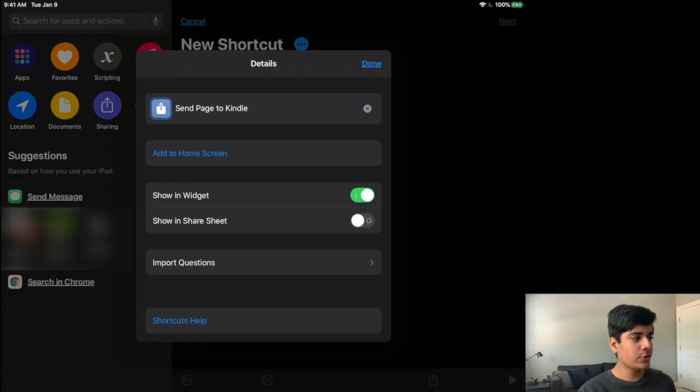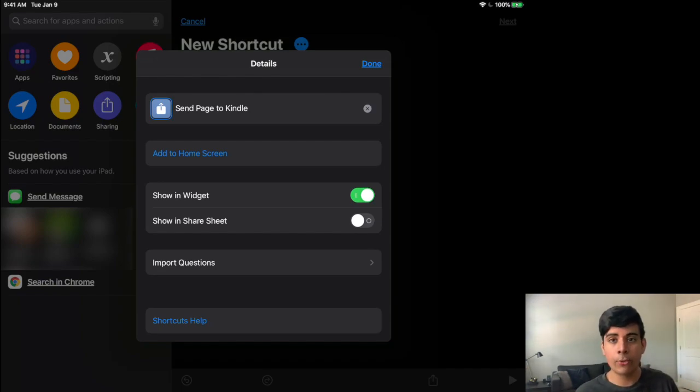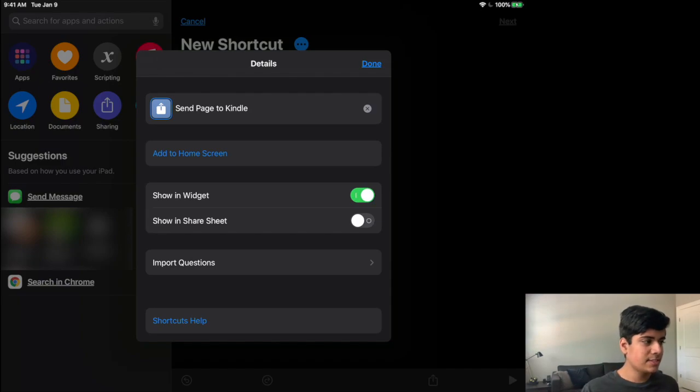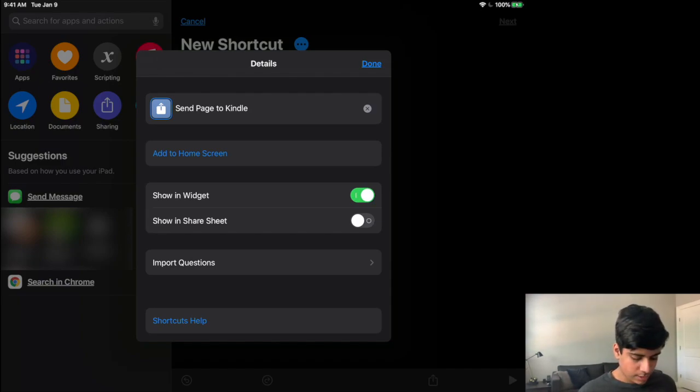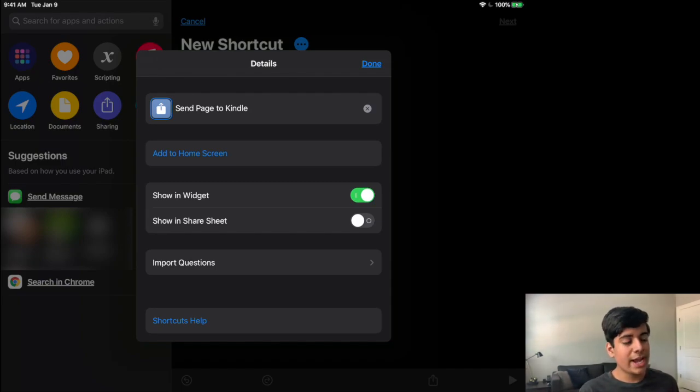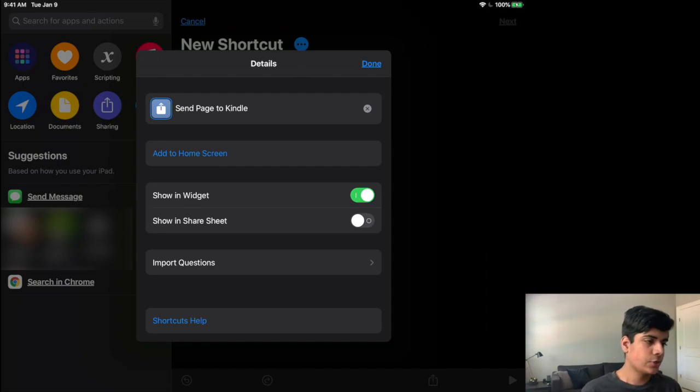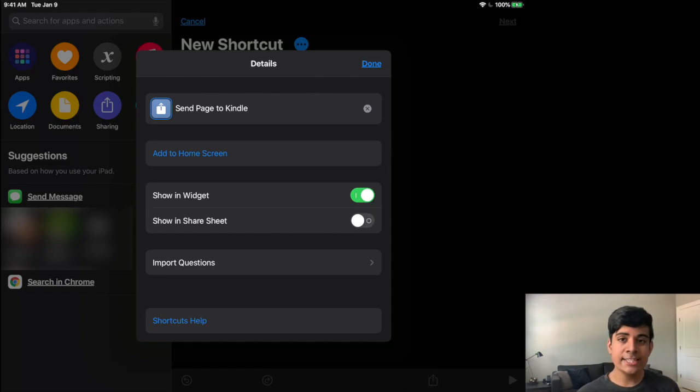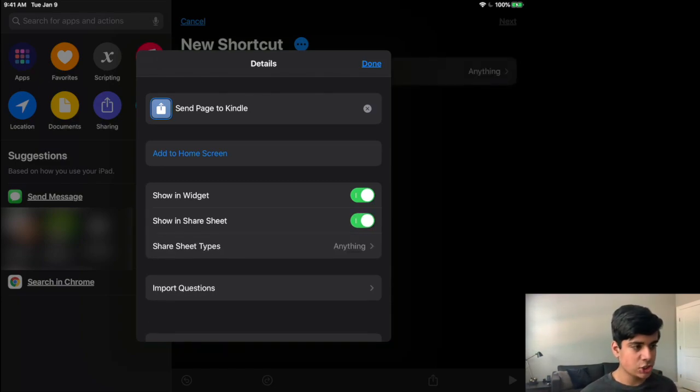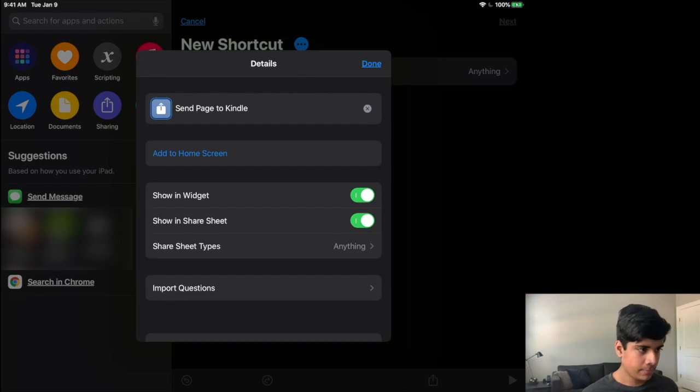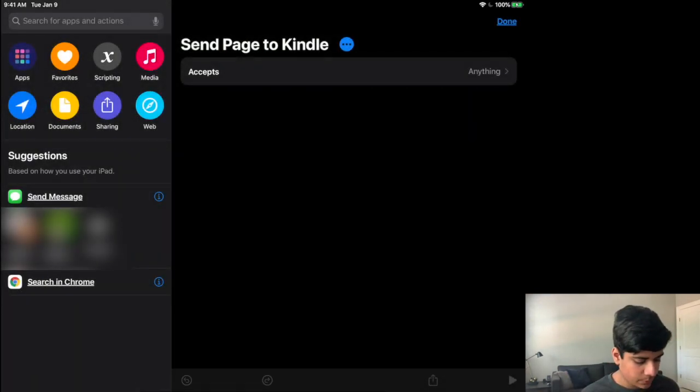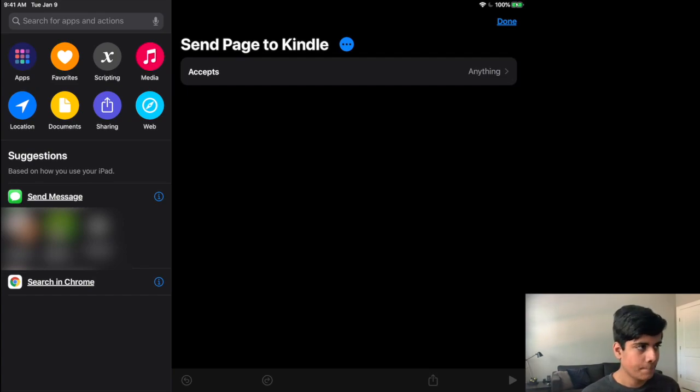Now down here, you can see that there are, and this is very important that you do this. Otherwise it's not going to work. You see that you have two checkboxes, if you will, or where you can turn it on or off. You have show in widget and show in share sheet. You need to make sure that show in share sheet is actually going to be check marked just like that. That's very important. And now you can click done and we can actually get started over here.